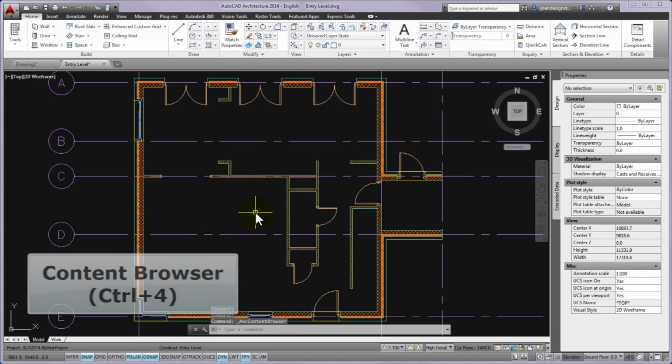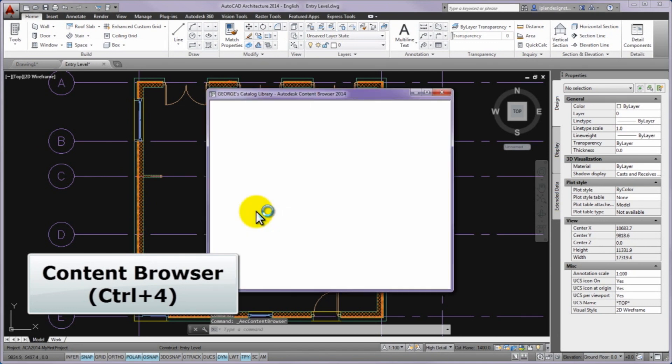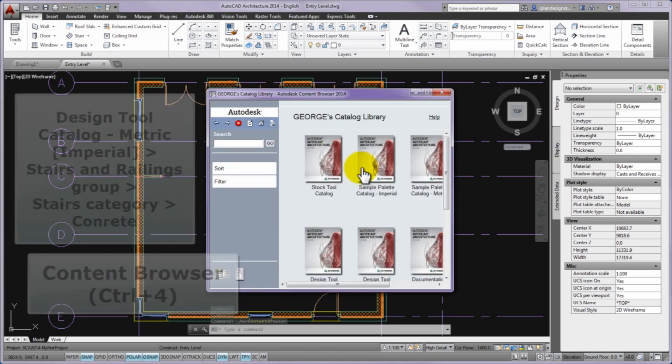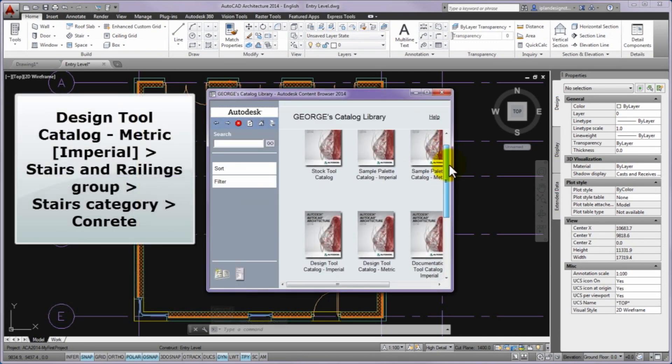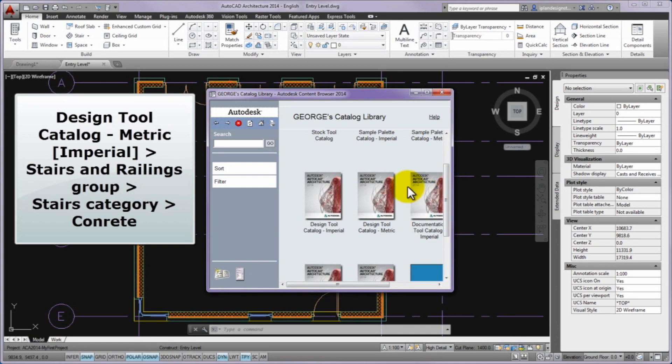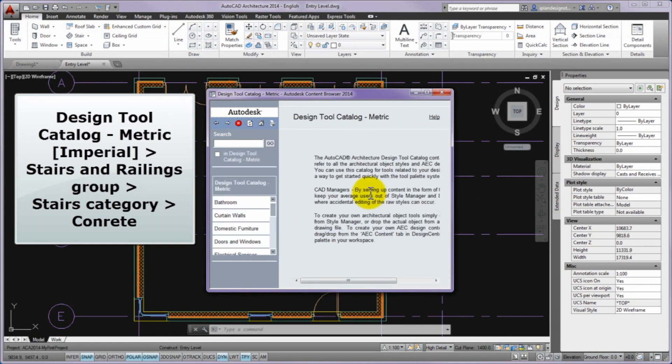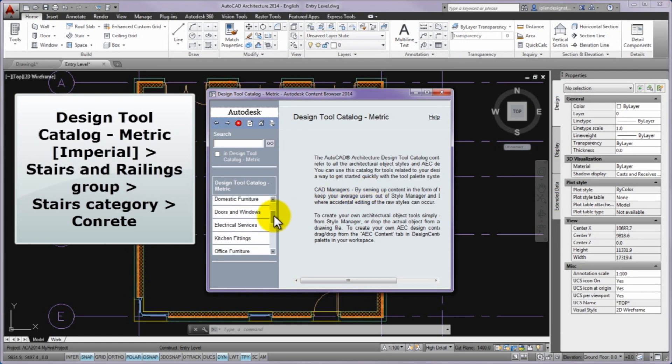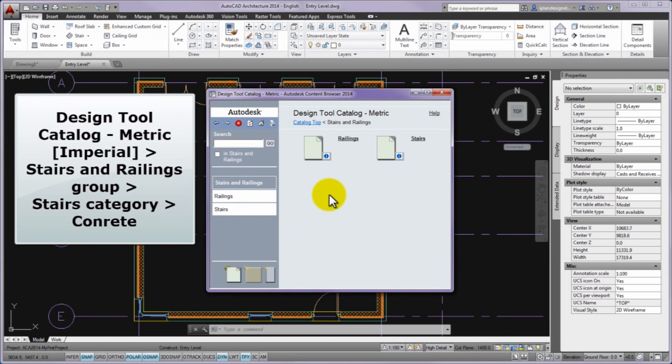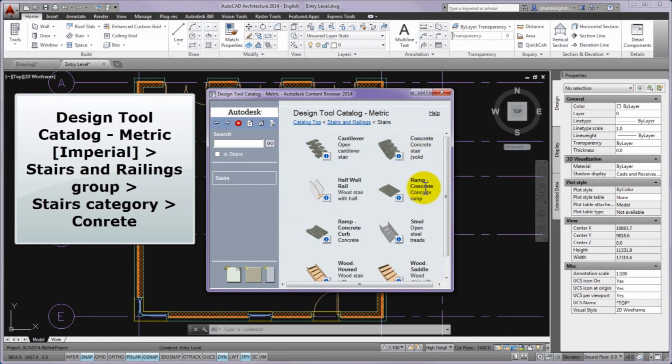First, please open the Content Browser. Within it open the Design Tool Catalog. From the left list choose the Stairs and Railing group and finally the Stairs category. Then please search the concrete named stair style.